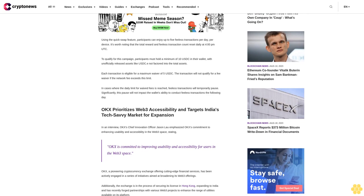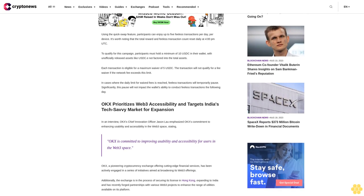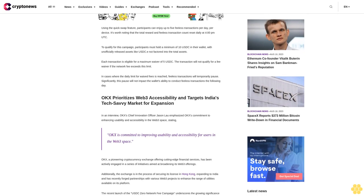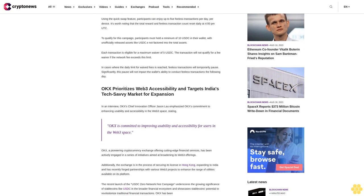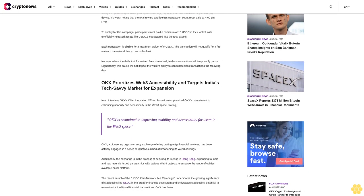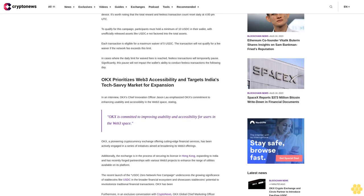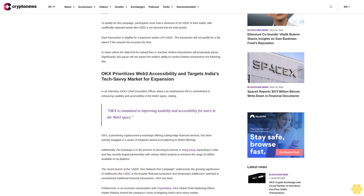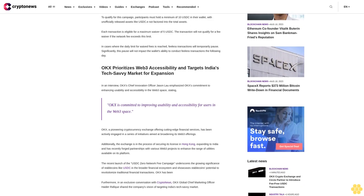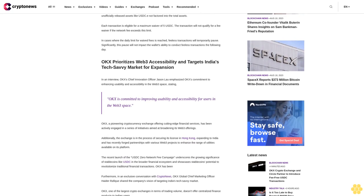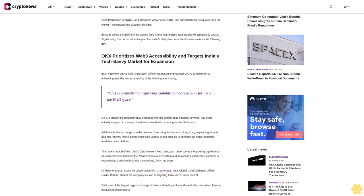To qualify for this campaign, participants must hold a minimum of 10 USDC in their wallet, with officially released assets like USDC.E not factored into the total assets. Each transaction is eligible for a maximum waiver of 5 USDC. The transaction will not qualify for a fee waiver if the network fee exceeds this limit.